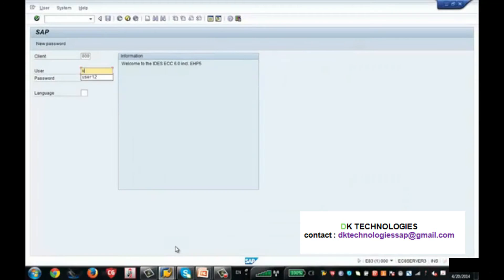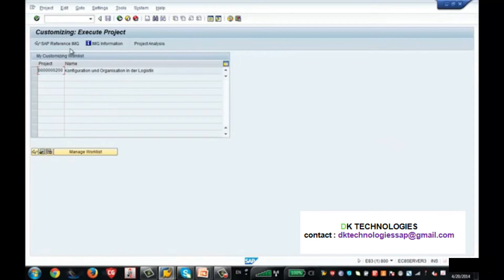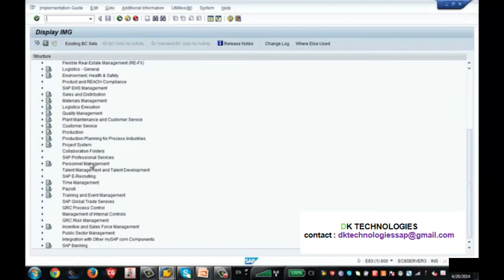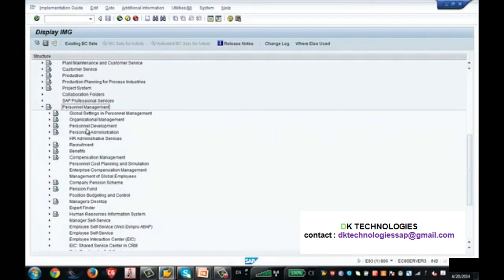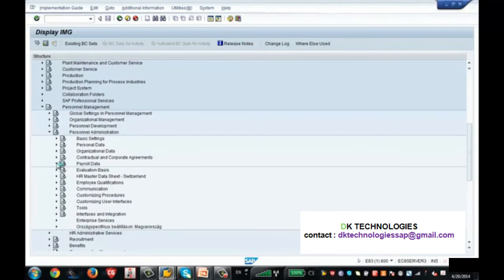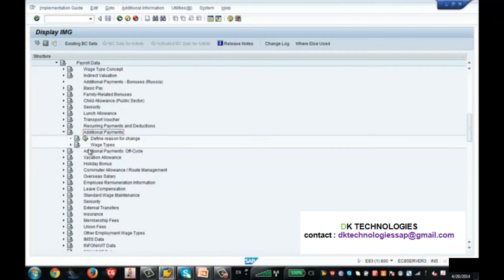I am logging back in and putting SPRO to go to the configuration, going to the Reference IMG, expanding Personal Management, going to Personal Administration, expanding it, and going to Payroll Data. Payroll Data will have all the payroll-related info type configuration — like Basic Pay for info type 8, and Additional Payments.